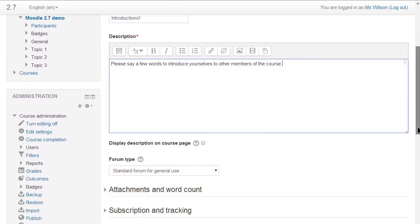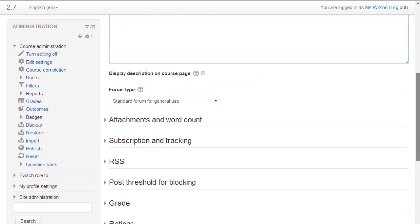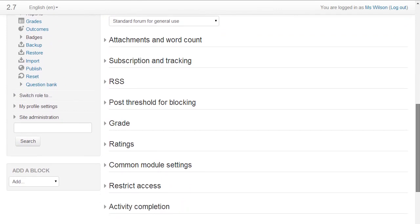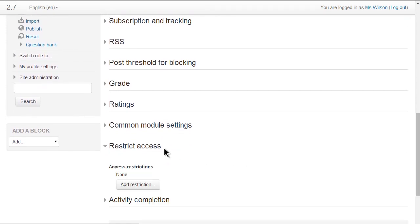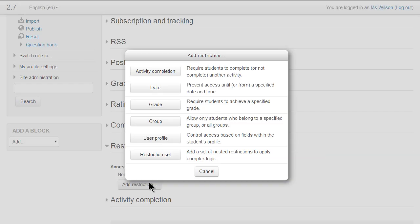If we scroll down and look at Restrict Access, there's a new button Add Restriction and when we click it we're presented with a variety of restrictions.